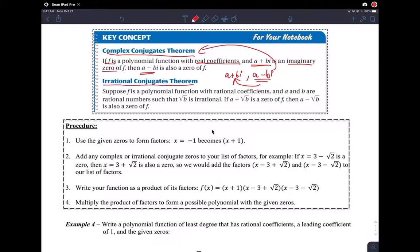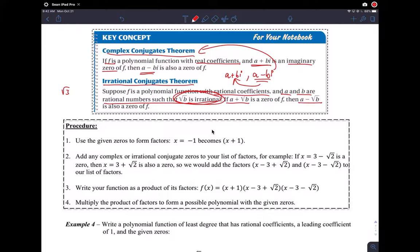Then there's a corresponding irrational conjugates theorem. It says suppose f is a polynomial function with rational coefficients — rational, not real, not irrational coefficients — and a and b are rational numbers such that root b is irrational, like root 3. If a plus root b is a zero, then its conjugate a minus root b is also a zero. That's the irrational conjugate, and that's why it's called that.